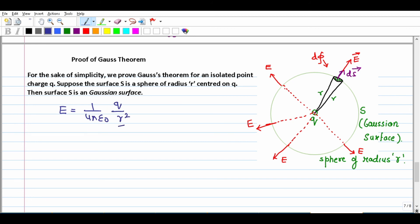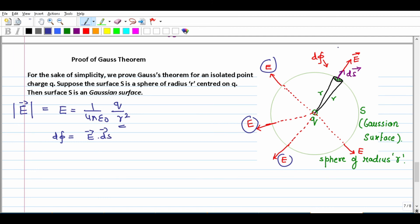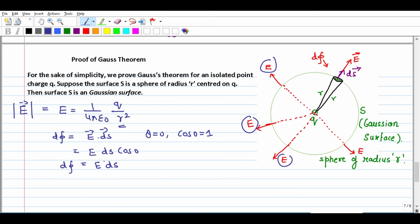For a spherical Gaussian surface centered on charge Q: the magnitude of E at every point on the surface is 1 upon (4 pi epsilon-not) times Q upon r-squared, since r is the same everywhere on the sphere. Both the electric field E and the area element dS point radially outward, so the angle between them is 0 degrees. Therefore d-phi = E dot dS = E dS cos 0 = E dS. To find total flux, we take the surface integral of E dot dS over the closed surface.